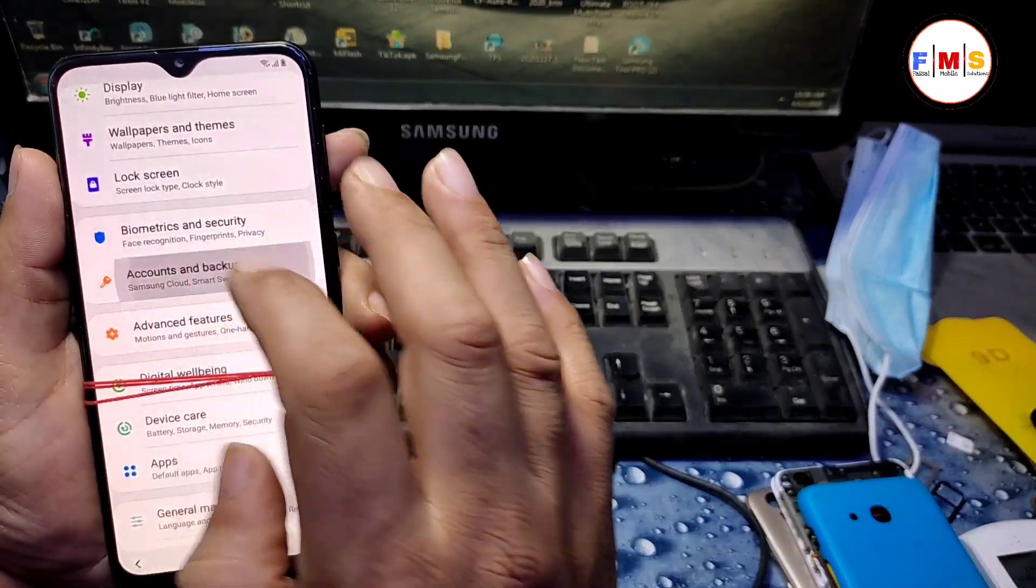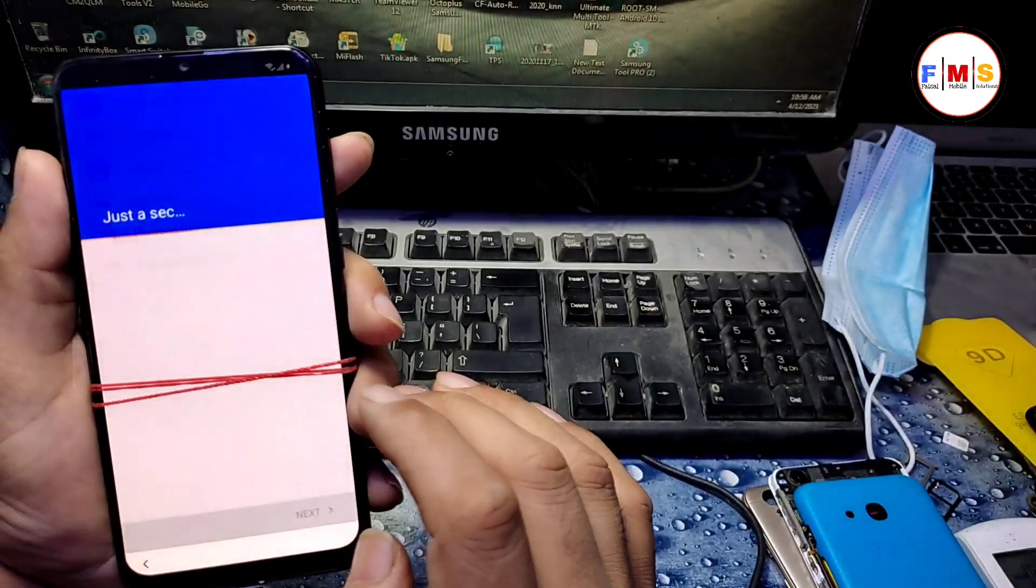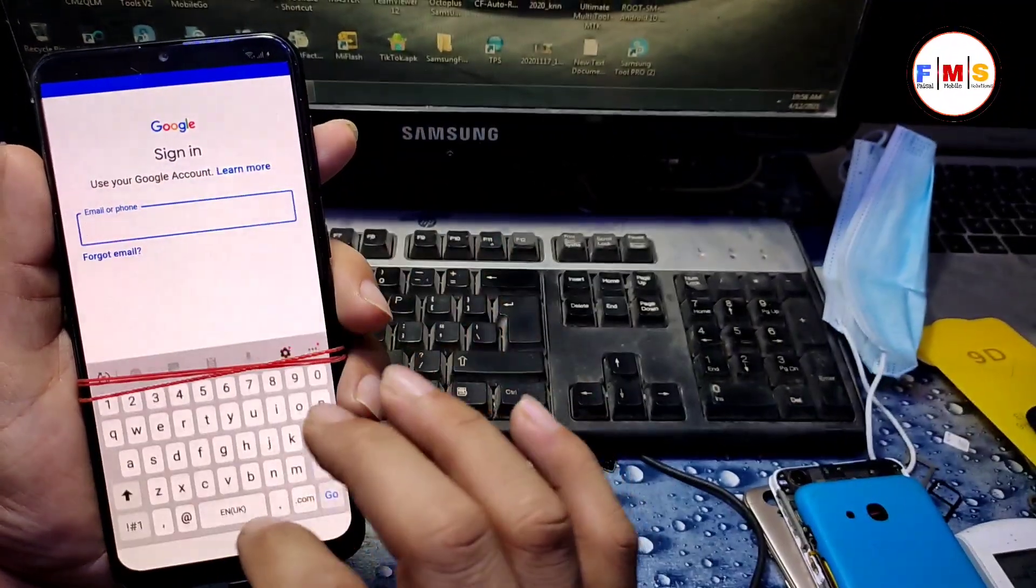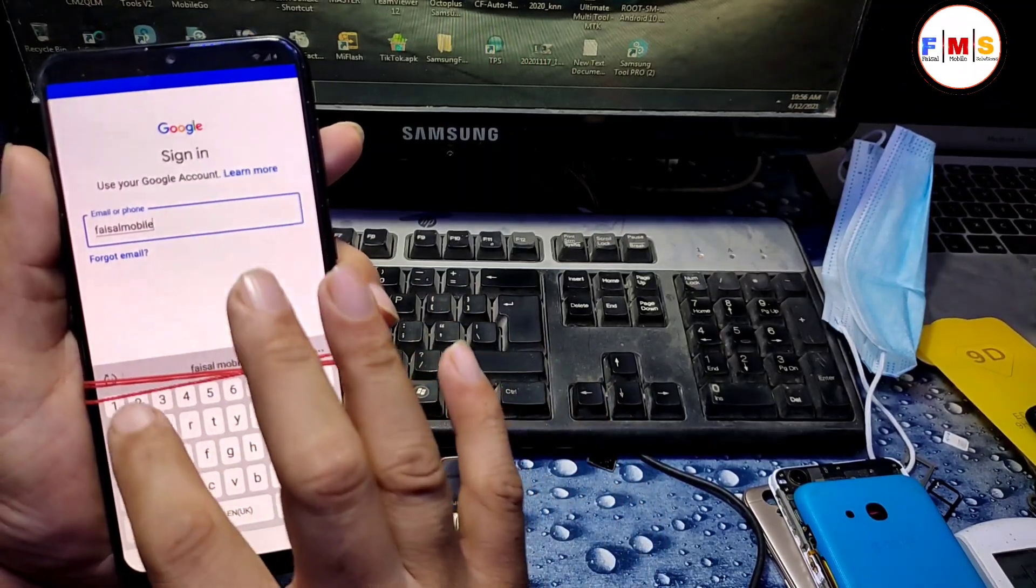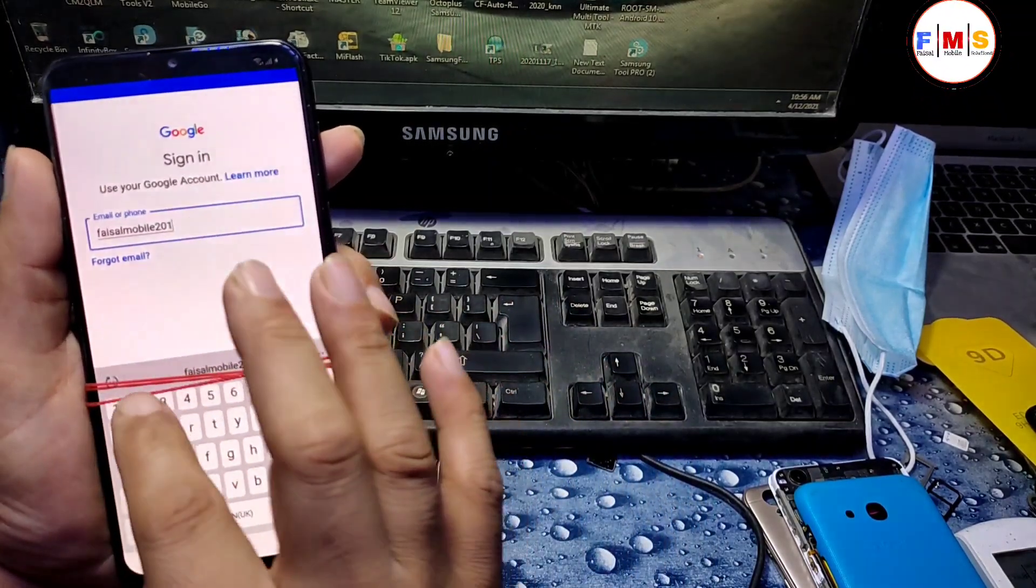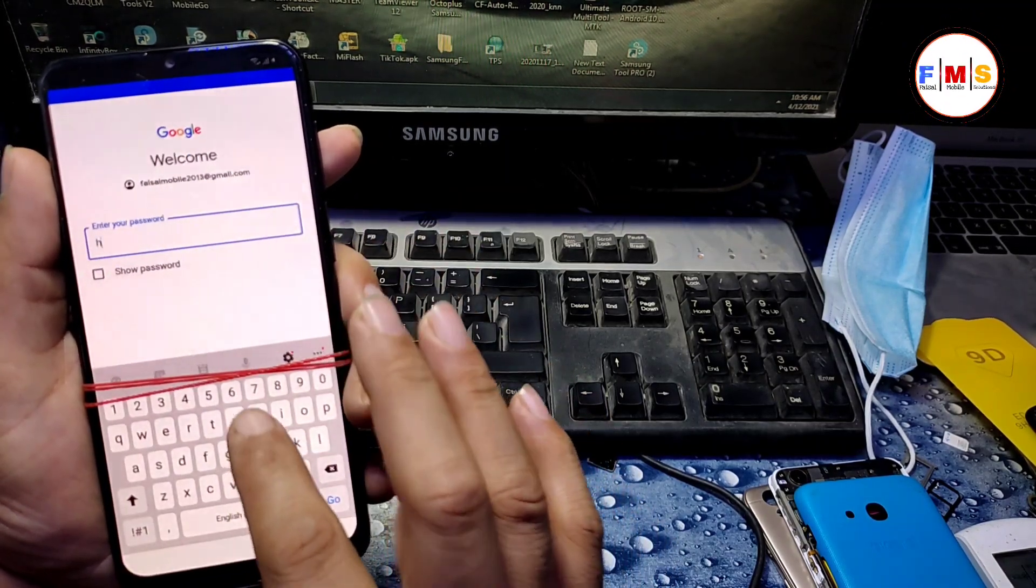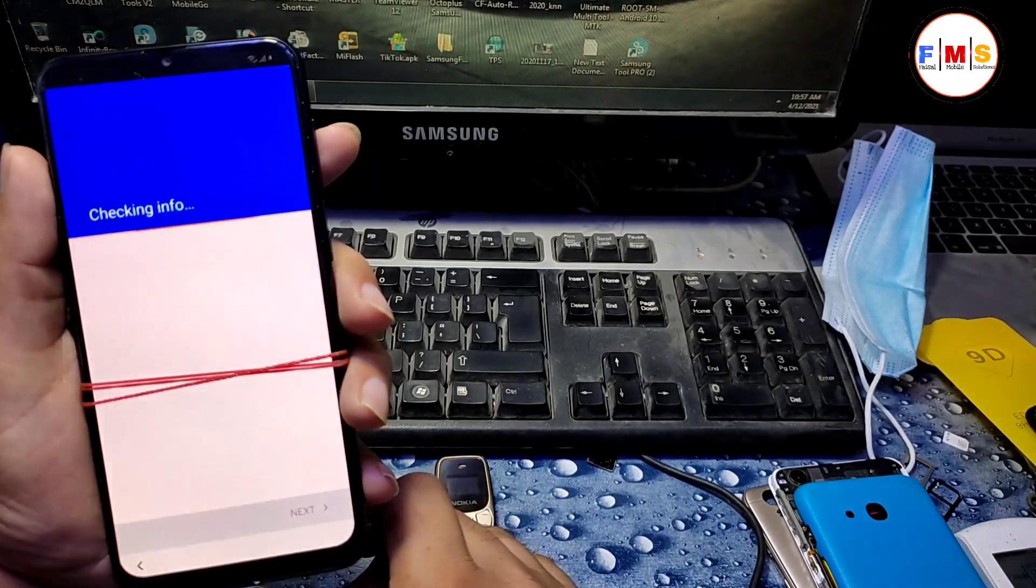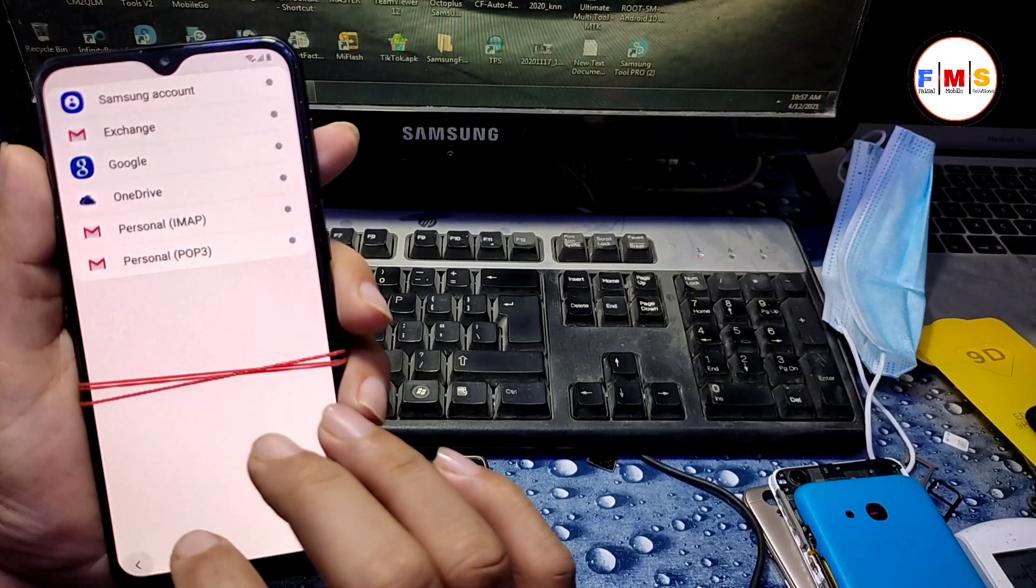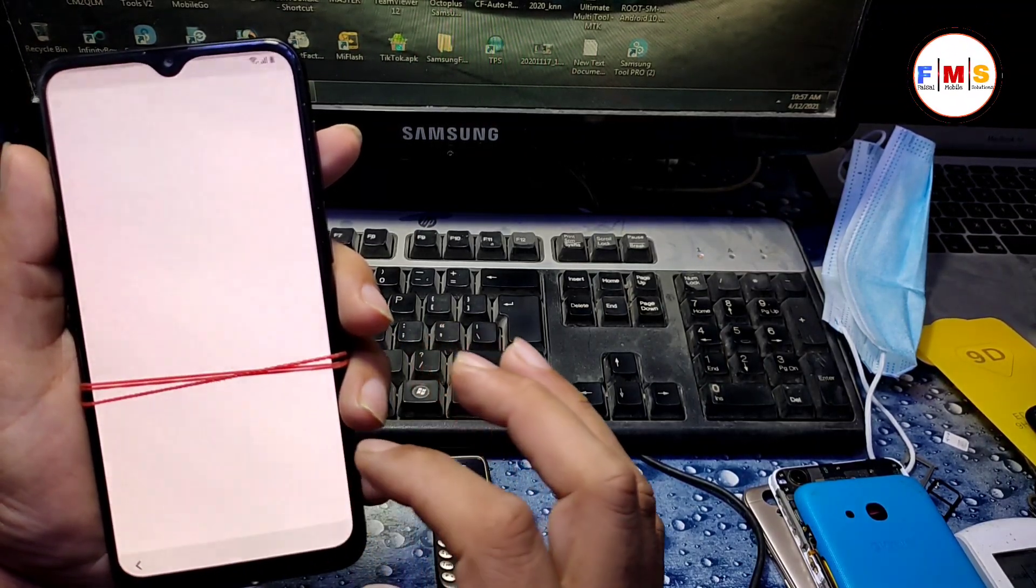And click on accounts and backup, accounts, add account, add Google account. You can give your any Gmail ID and password here, no problem at all. I am just giving my ID here, Gmail ID, and then I will give my password here. Then go, our account is being added here. So account is added, now you can see account is added.